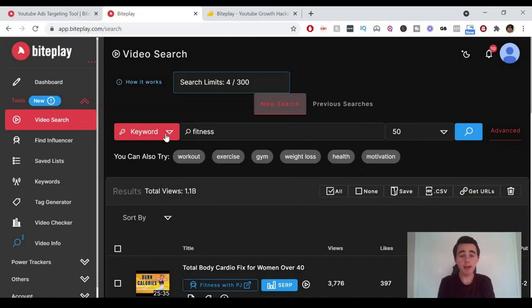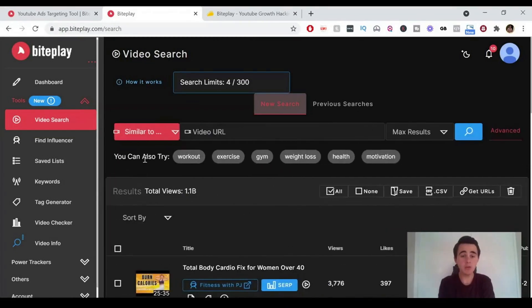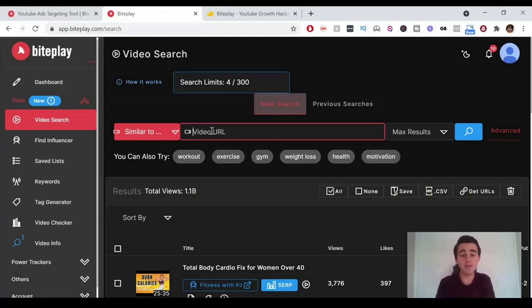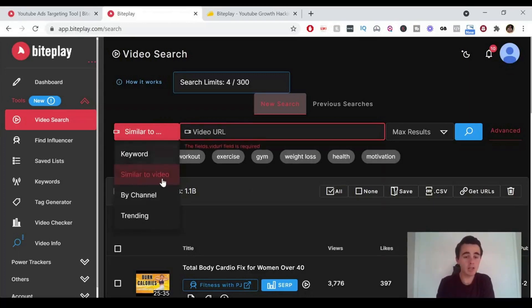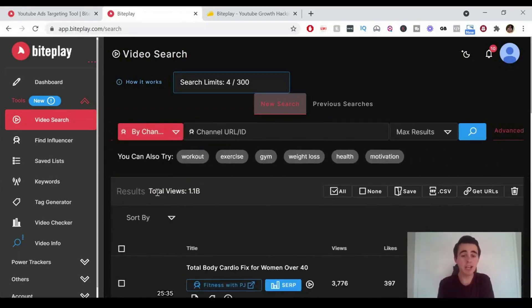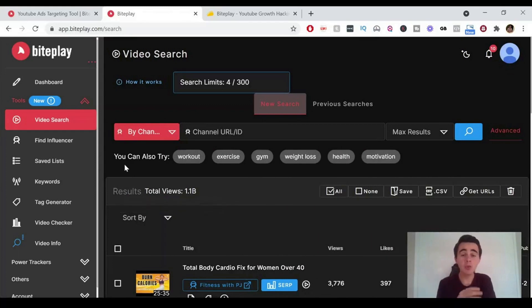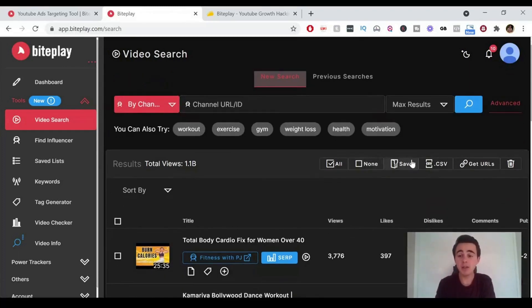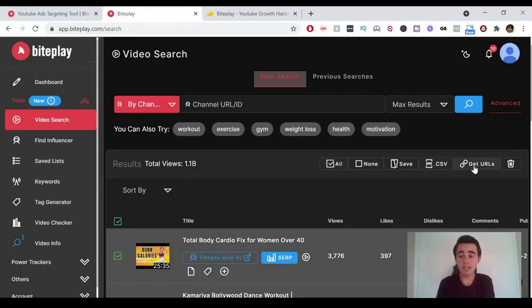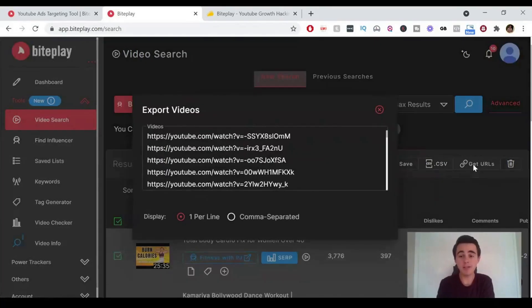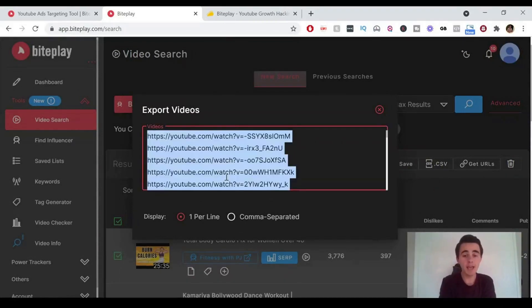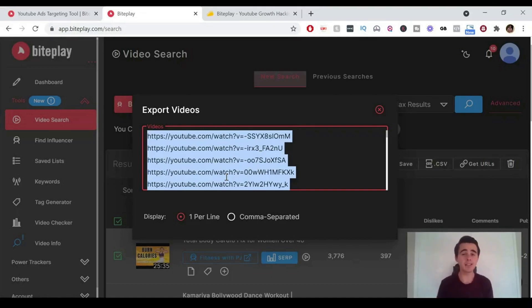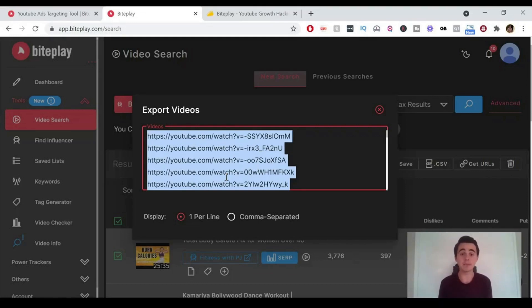We can also do by similar to video. If you've got a video that you really like or you want to find videos similar to that video, you can paste in the YouTube video URL there and then you'll find a lot of similar videos to that video, which is really cool. You can also search by the channel. You can actually search all the different videos on a particular channel ID, which is really handy for YouTube ads because you can search for a particular channel and then you can click them all and you can either export them as a CSV or you can click get URLs. They'll pop up here and then you can just control A and copy and paste all of those YouTube videos and put them straight into placement. If you're doing placement targeting in YouTube ads, this is just a really simple, easy way to copy and paste them across.